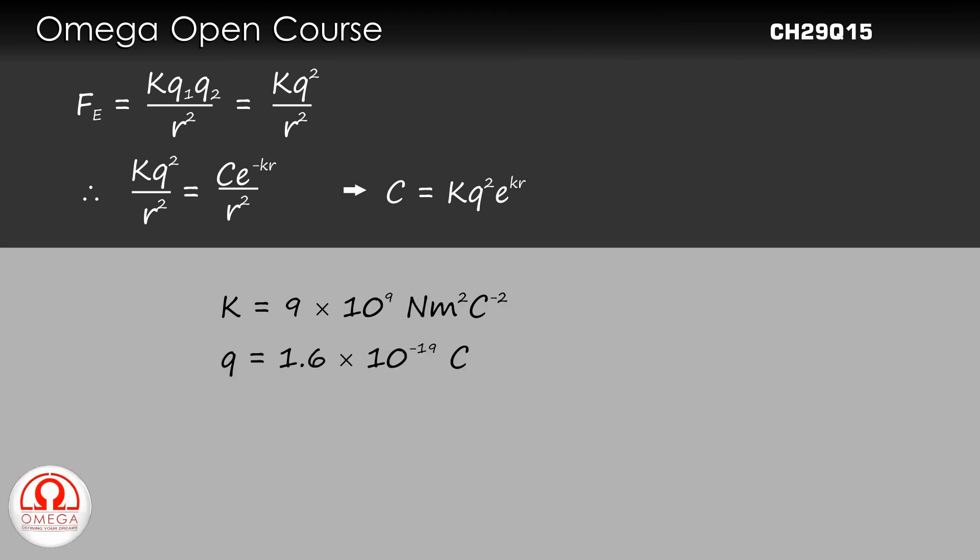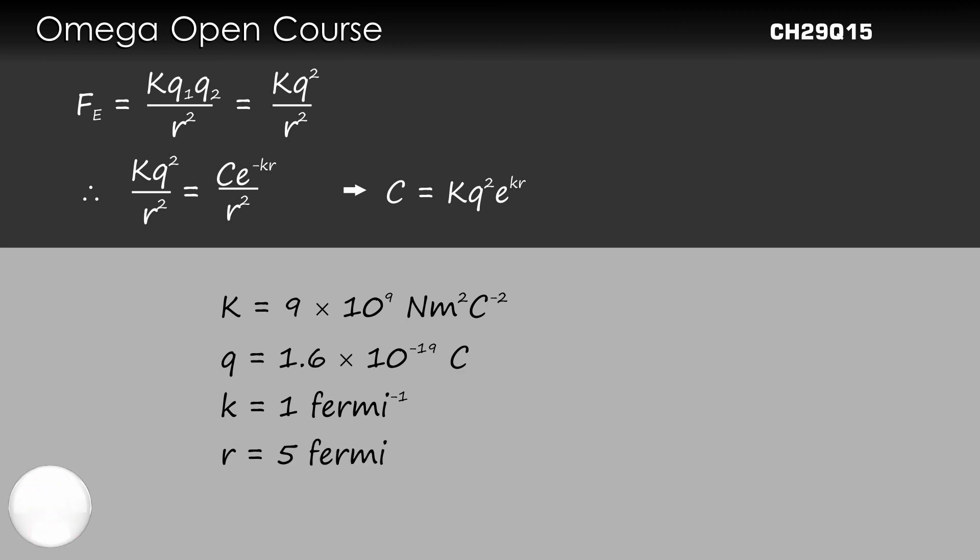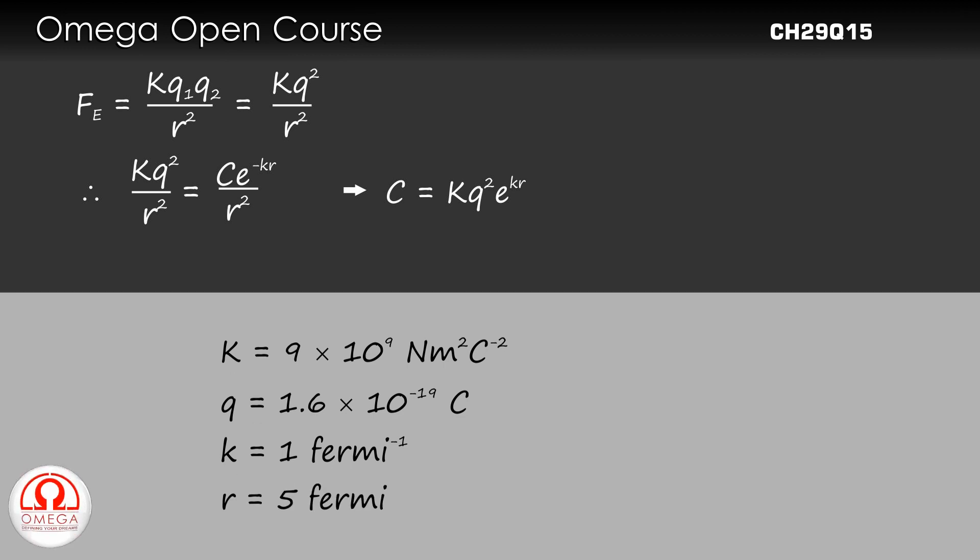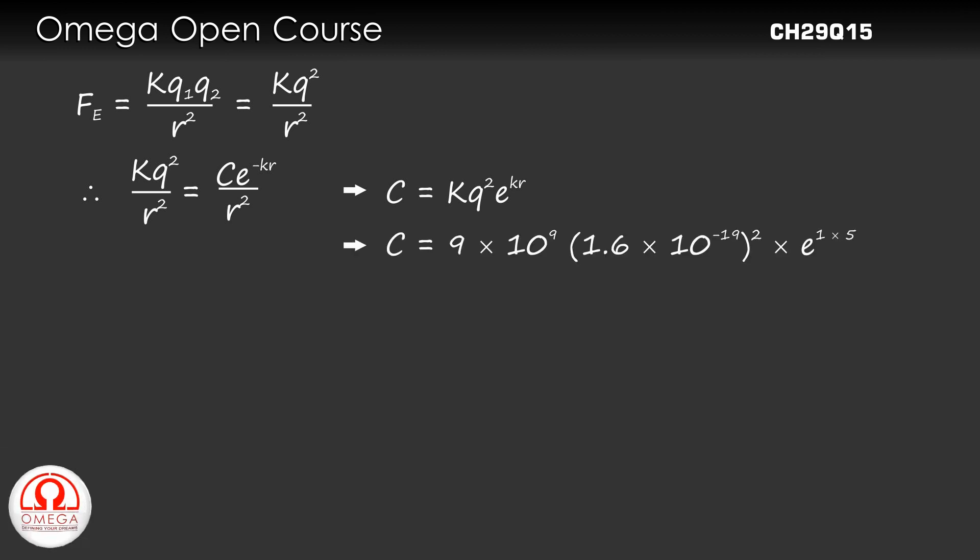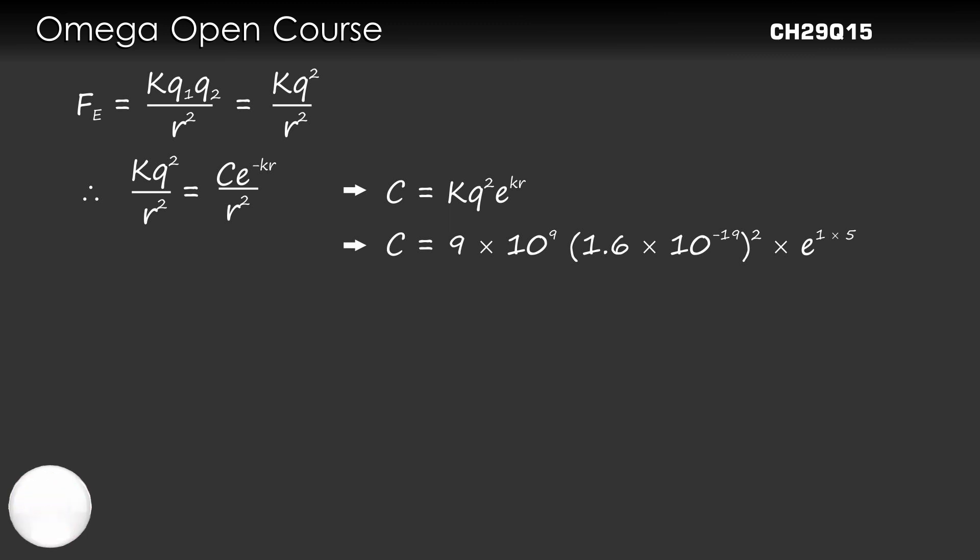q = 1.6 × 10^(-19) C. The value of k is given as 1 per fermi and r = 5 fermi. Substituting these values, C = 9 × 10⁹ × (1.6 × 10^(-19))² × e^(1×5).